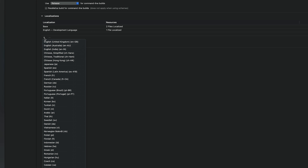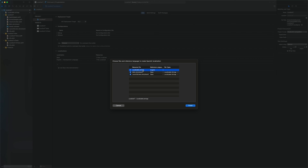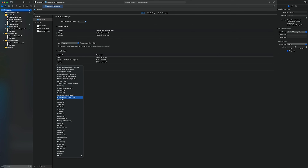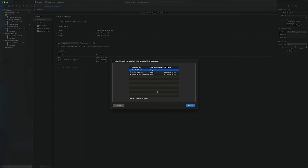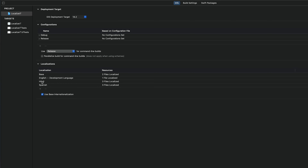Click the plus button and add Spanish and Hindi. When adding Spanish, it will immediately select localizable.strings because we had clicked Localize in the File Inspector — that's why it appears in this pop-up. Click Finish. The Spanish language is now added. Then add Hindi the same way, select localizable.strings, and click Finish.